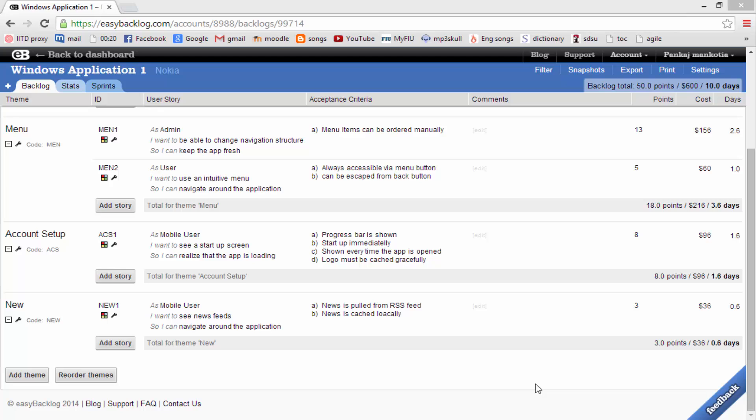Easy Backlog has been helping agencies implement agile while recognizing clients' need for accountability and fixed pricing. Normally, we meet with the client and build our backlog. Easy Backlog is as fast as a desktop application. At any point, we can create a snapshot of the entire backlog. In the form of a snapshot, we may deliver an initial estimation to the client.